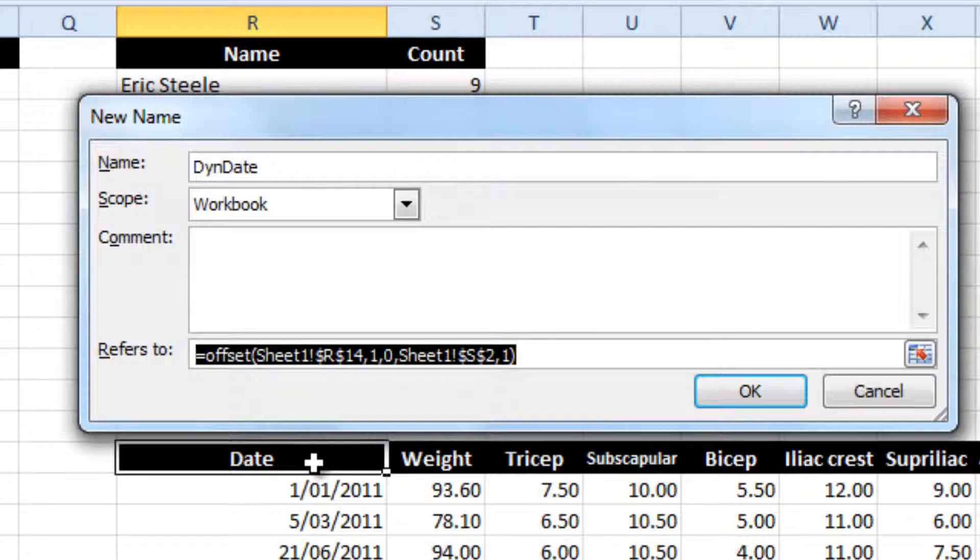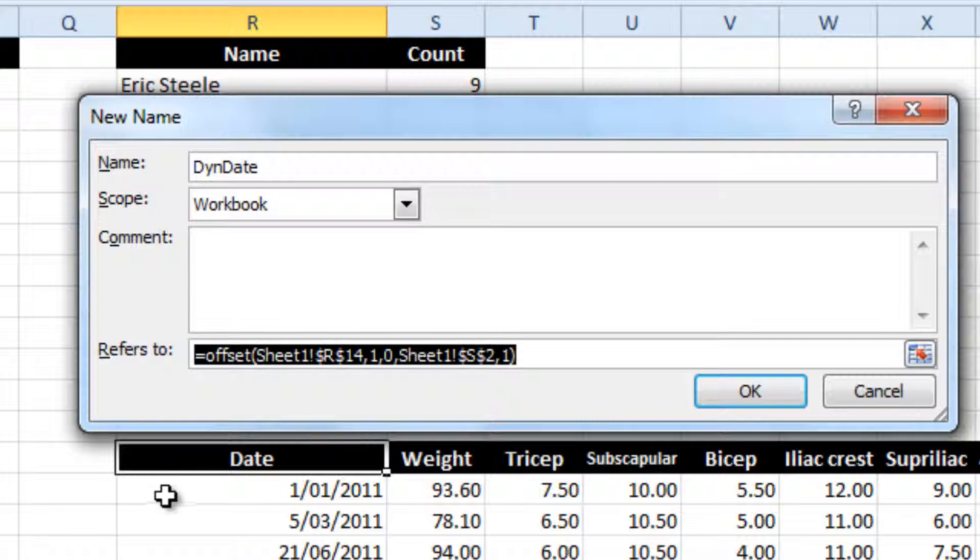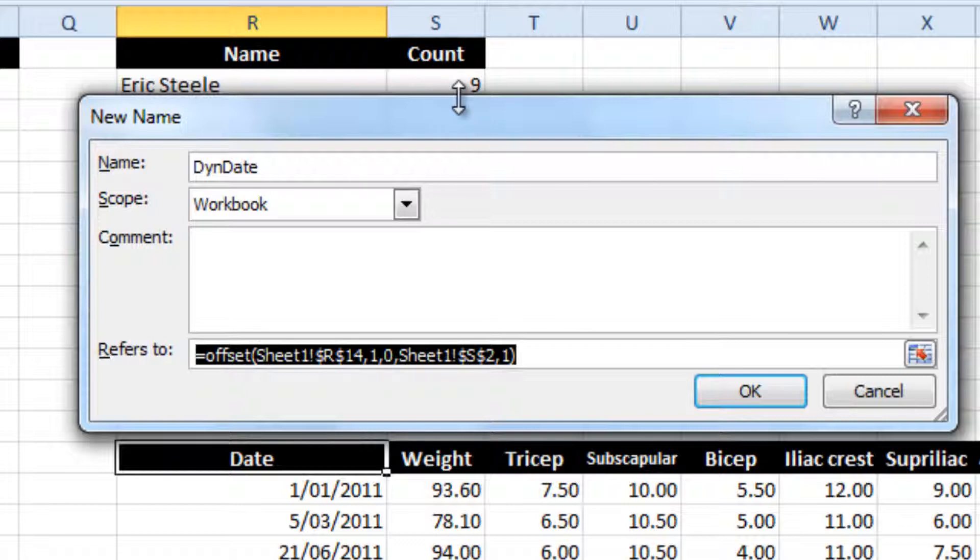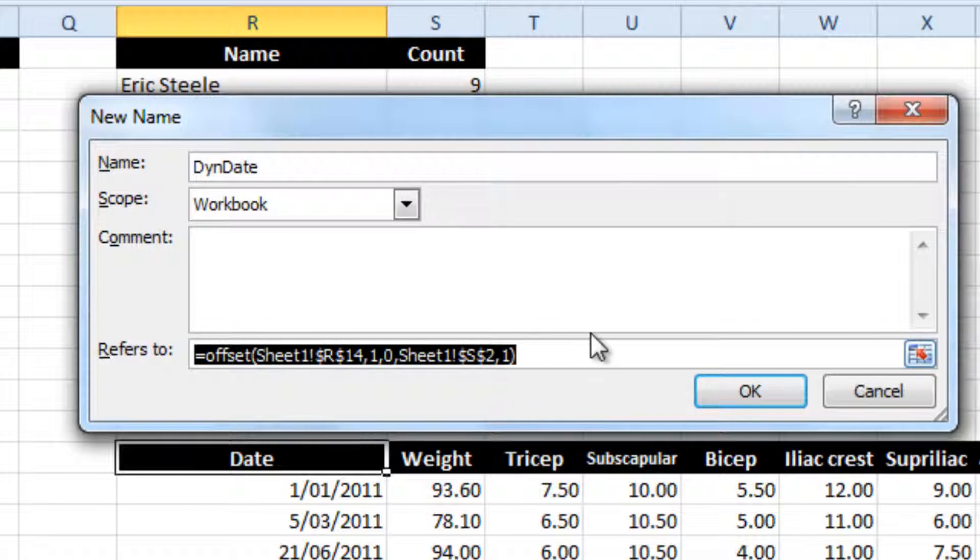starts in row R14, which is the heading. The data actually begins one row down and zero columns across from that point. There are nine data points, which is the number shown in our count box in cell S2, and it's one column wide.